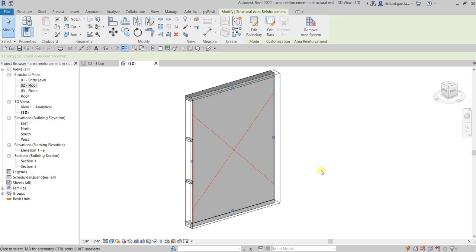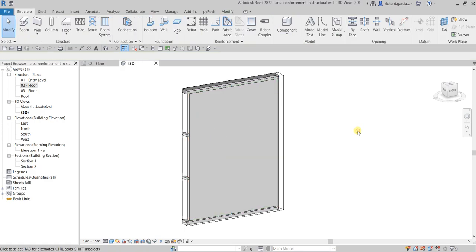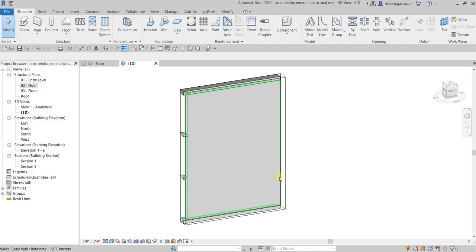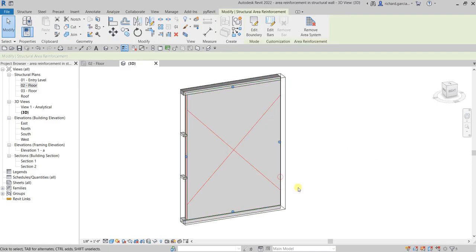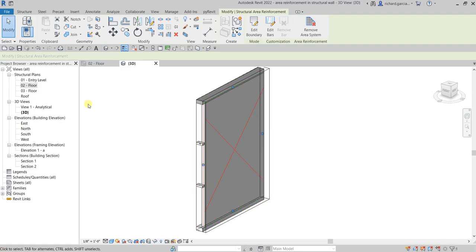That's it — you will now see the representation of your area reinforcement as an X pattern. If you click outside it disappears, but if you click your wall, that is your reinforcement. Now let's create a section.